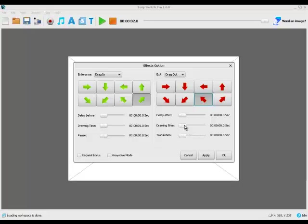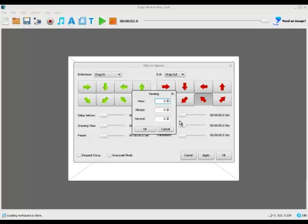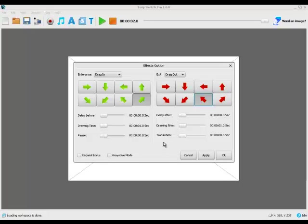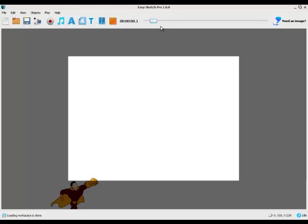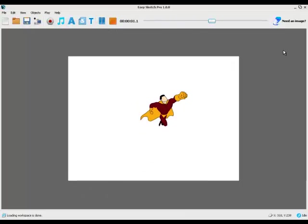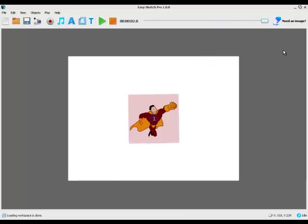We need to set drawing time because otherwise we won't see it happen. So we'll double click on that and make that a second as well. Then I drop the translation down to zero, and apply. OK. And then we just press play. And there he goes. It's as simple as that.